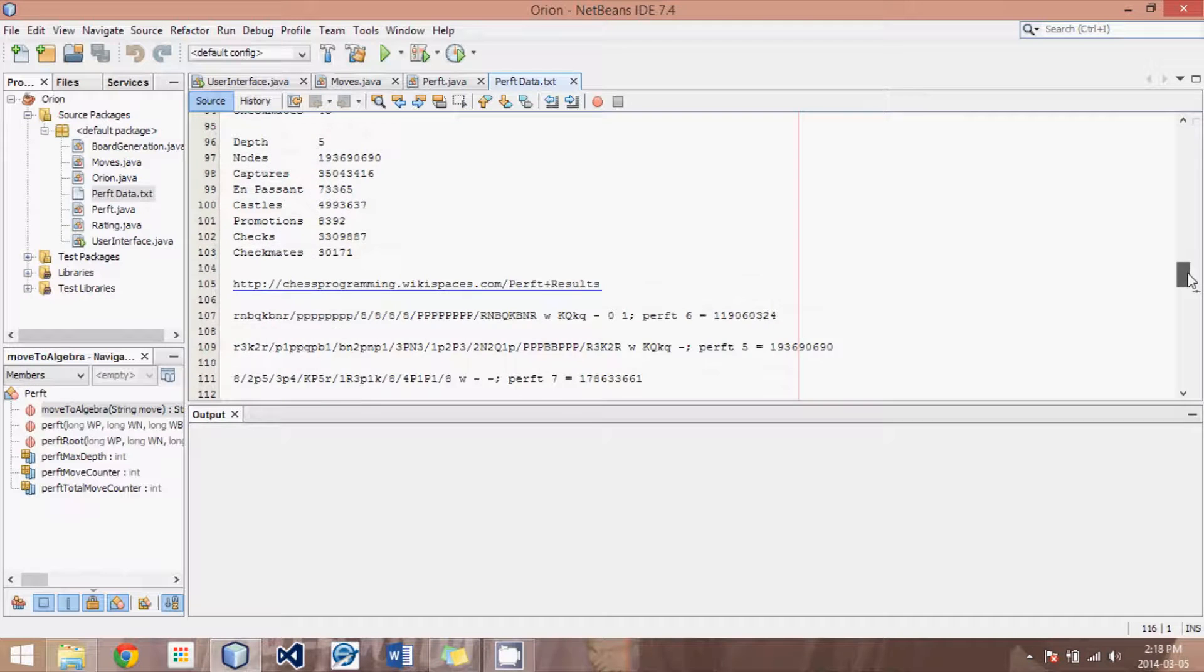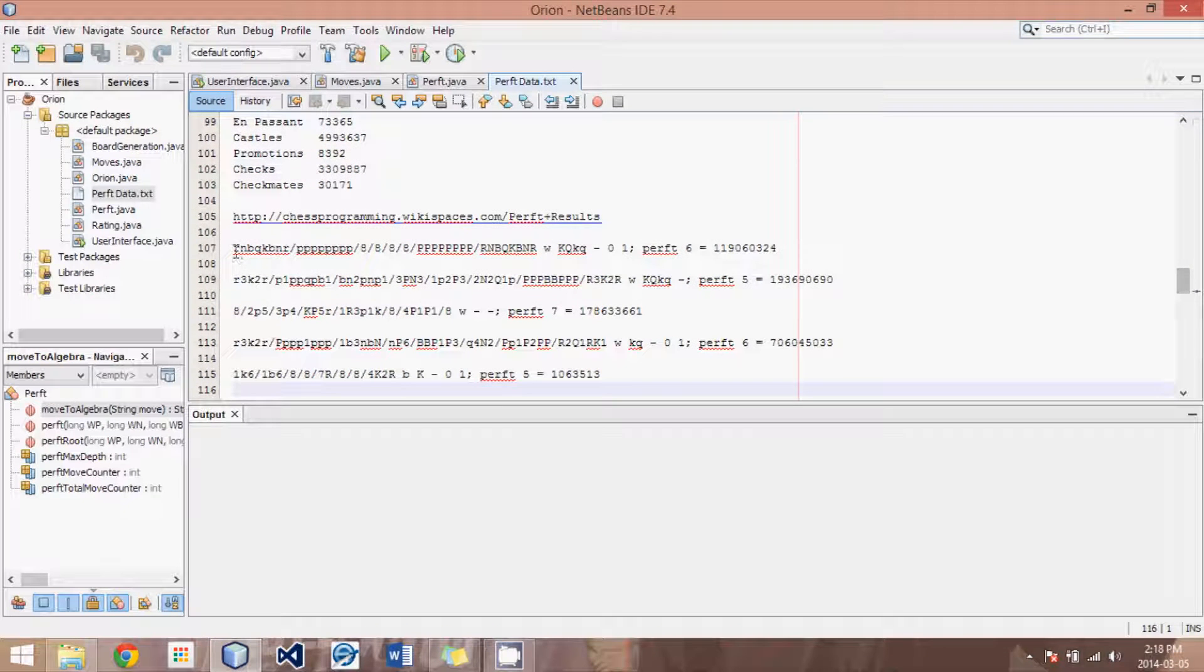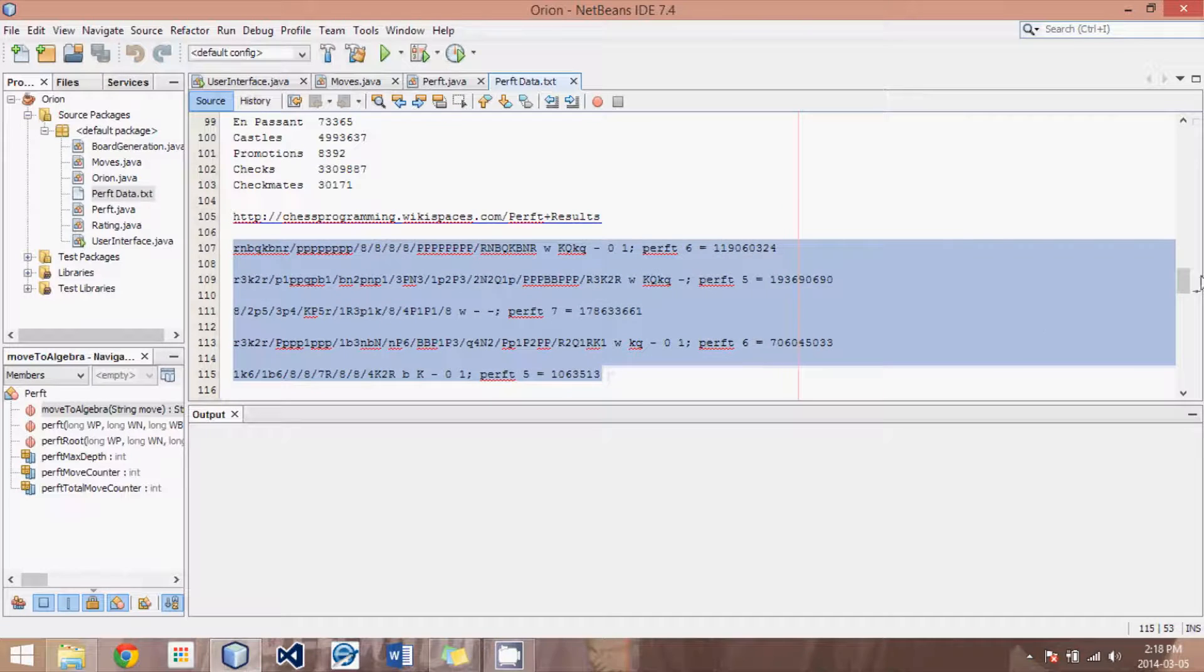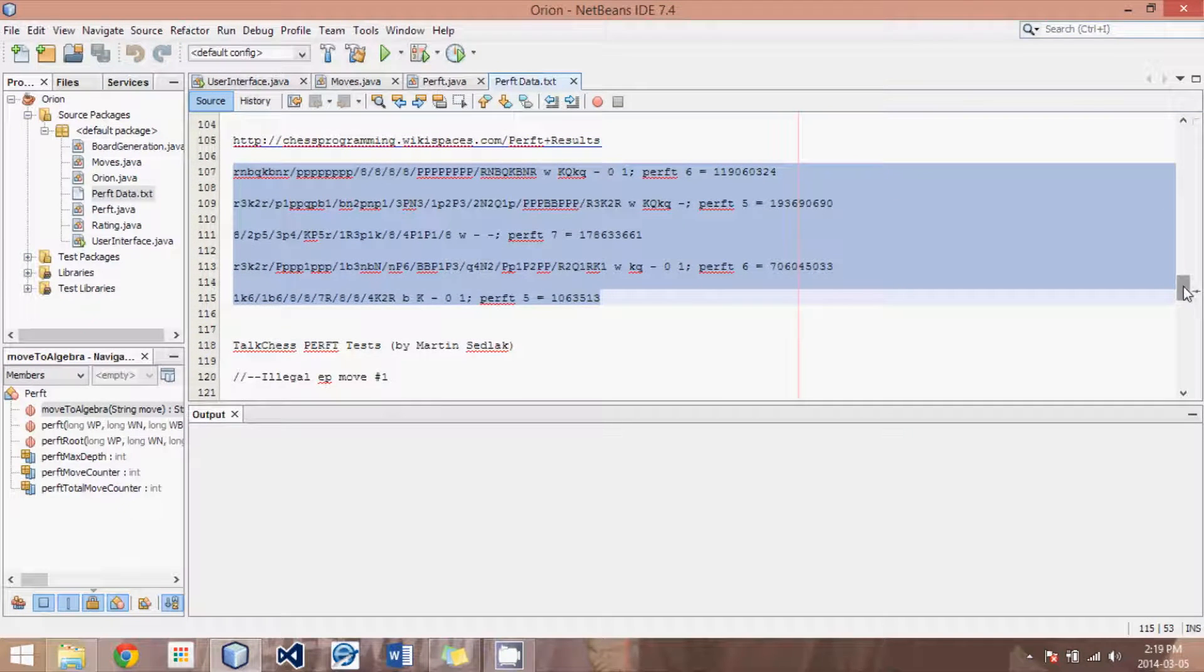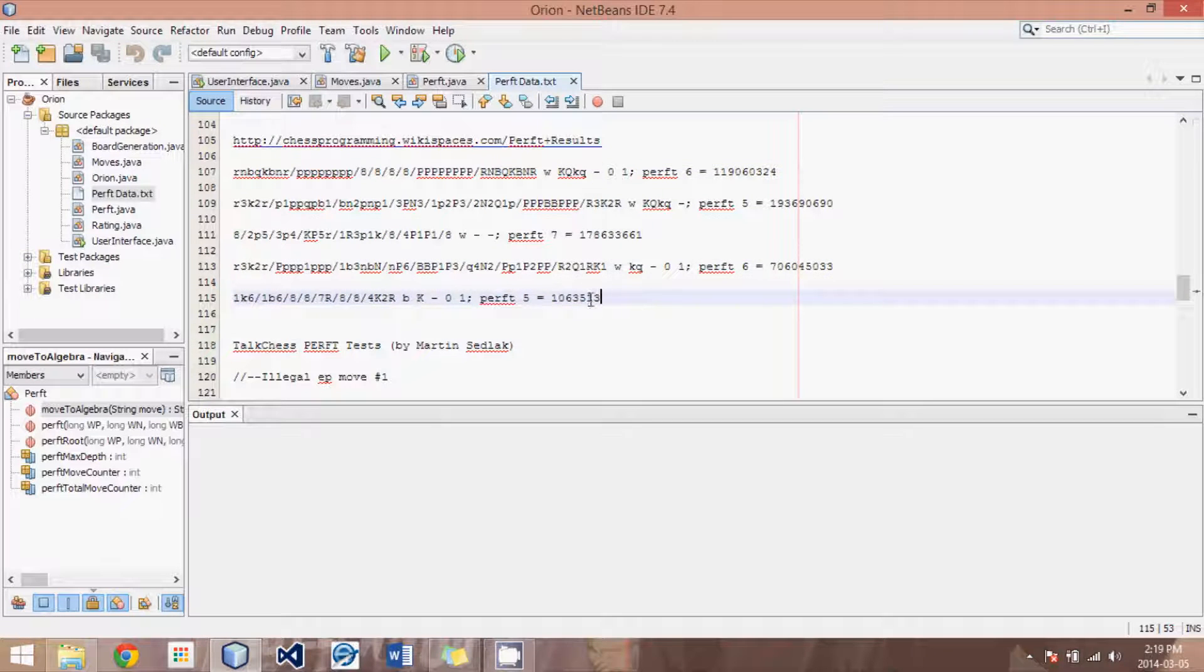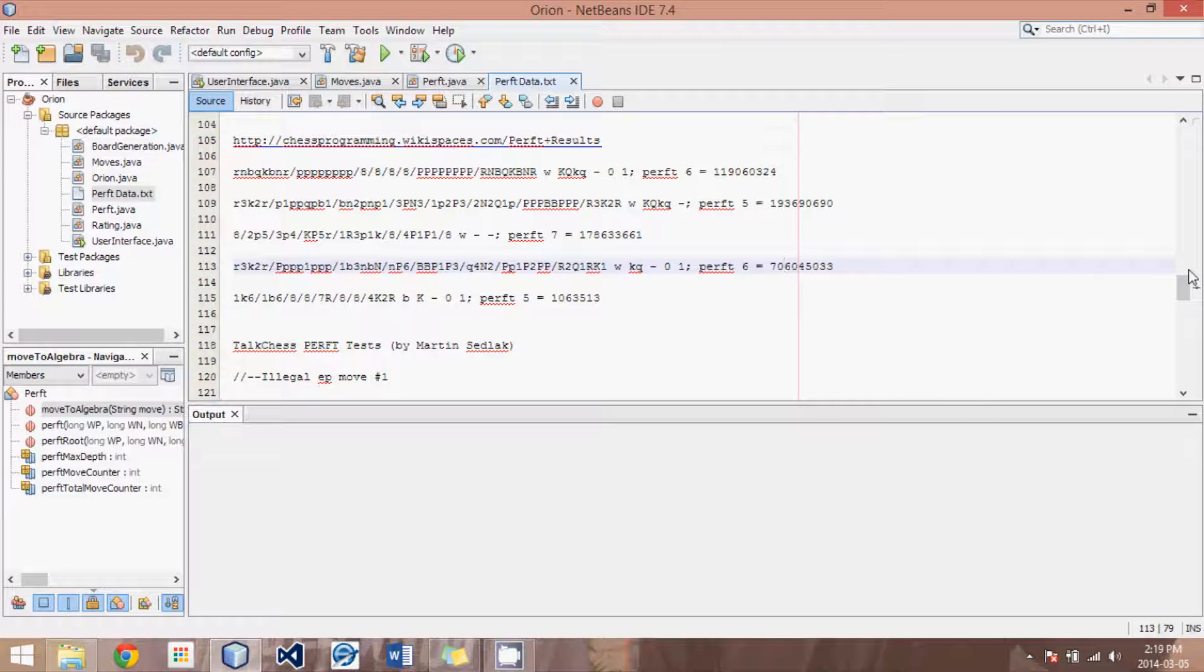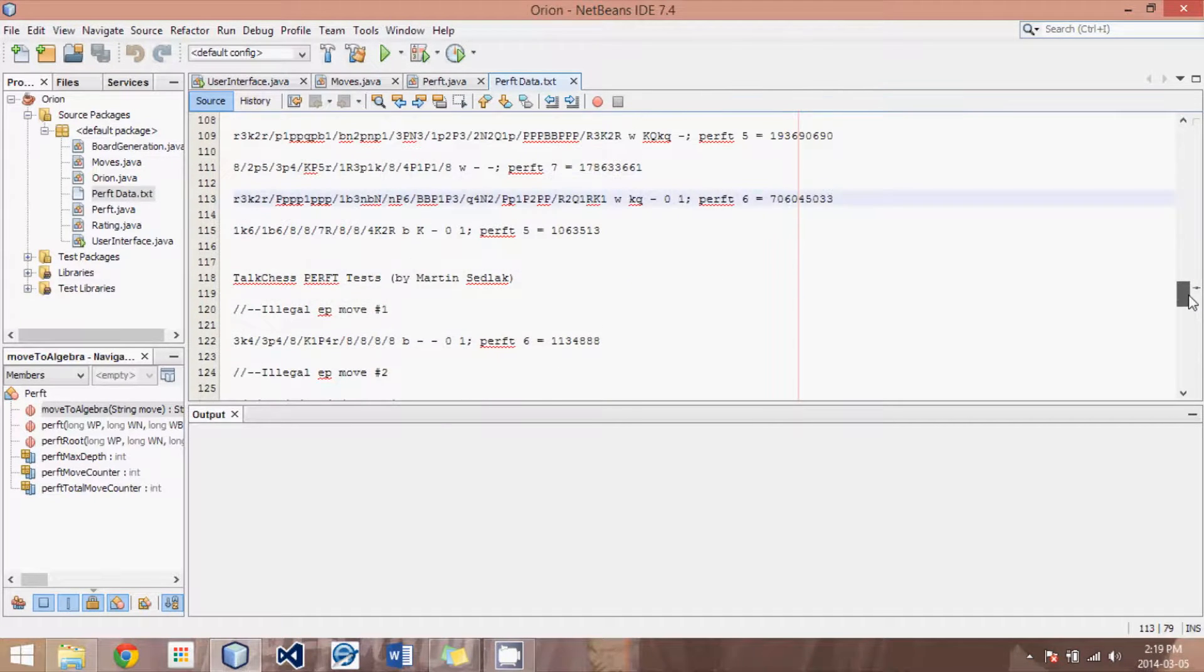I have also added a bunch of other different positions that you should try before you are fully certain that your engine is performing correctly. These are some deeper moves. They take a little bit longer, they're all in the millions of results, so it should take a few seconds.